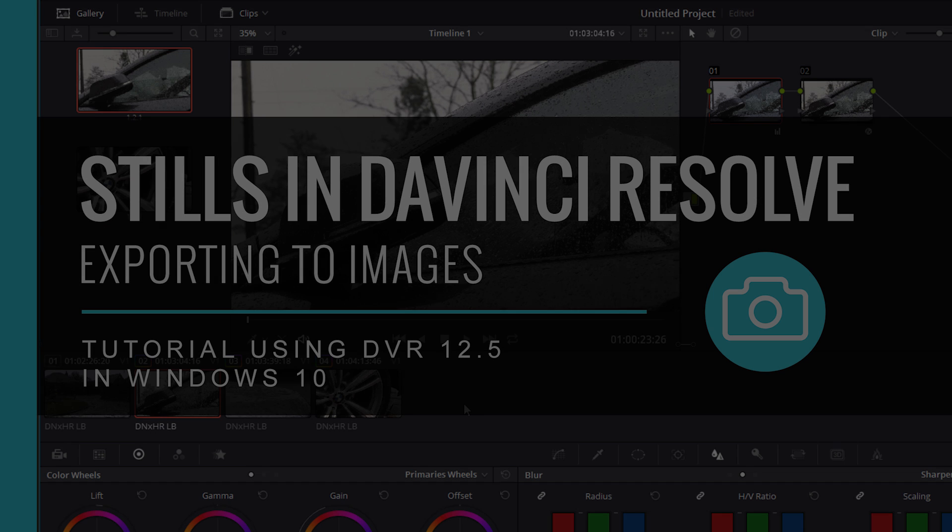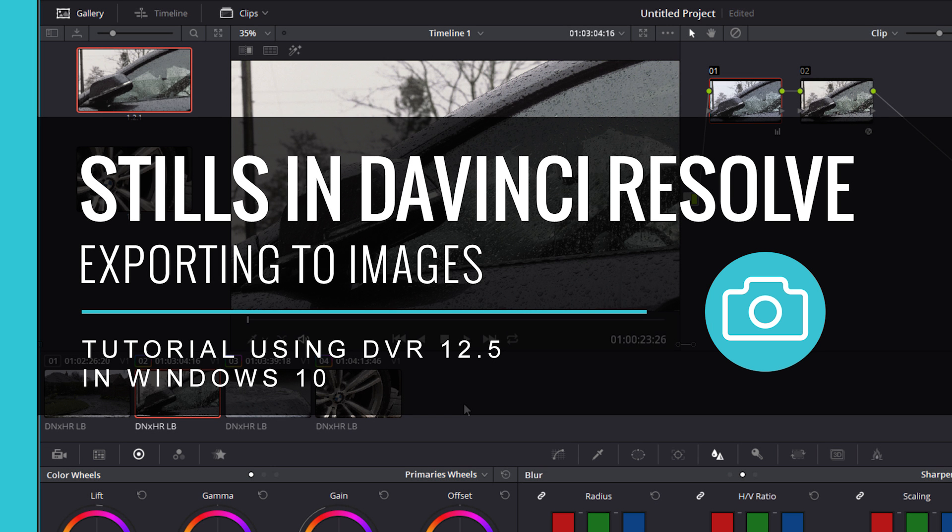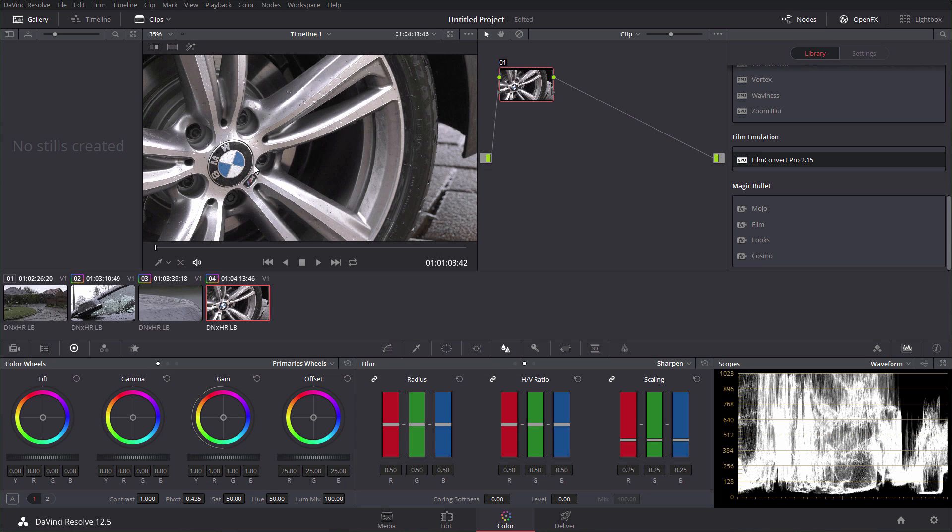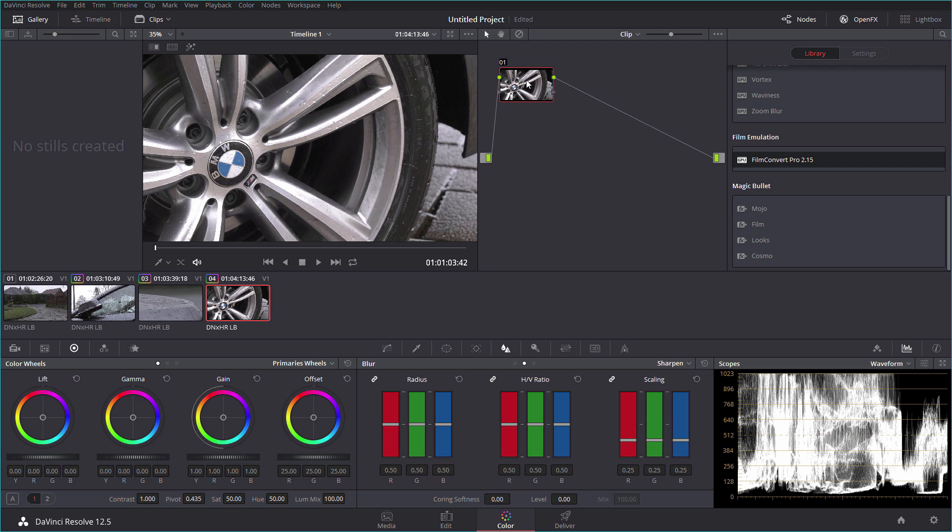Without doubt, one of my favorite features in DaVinci Resolve is the stills feature. I absolutely love it, it's so nicely implemented and I'm just going to show you that today. So here we have a clip, this is a UHD 50 frames per second clip, but it's in a 1080p timeline. I'm going to do a very quick grade on this clip.